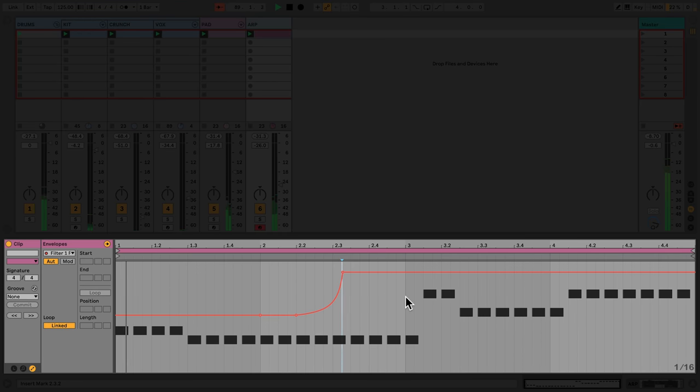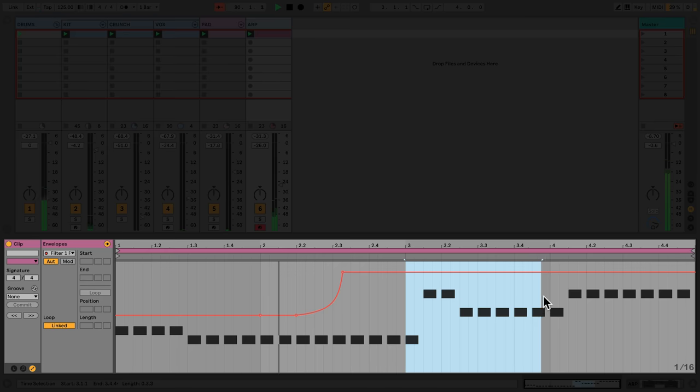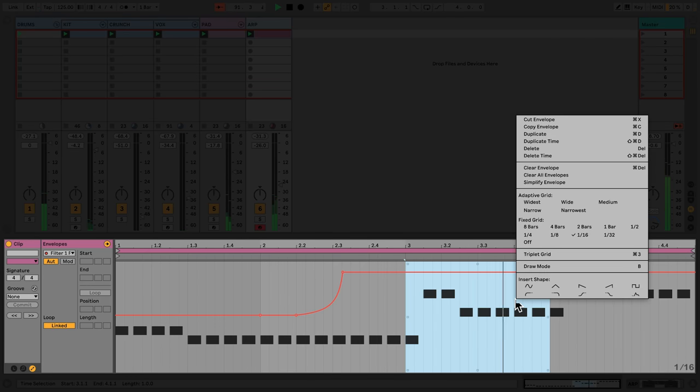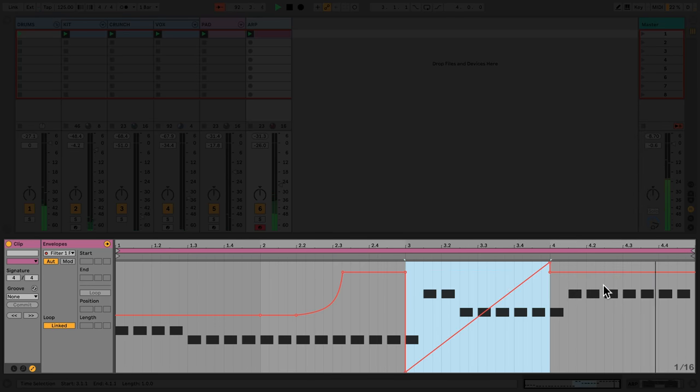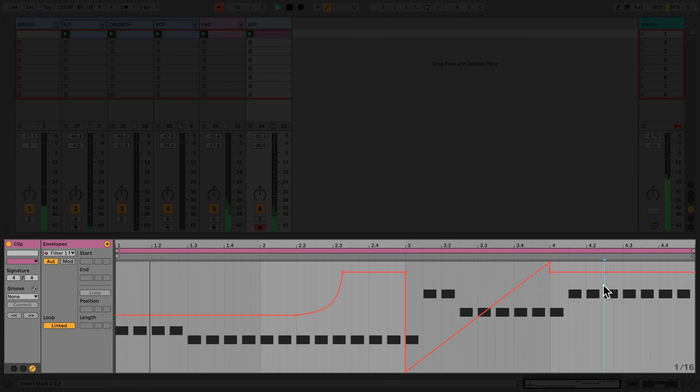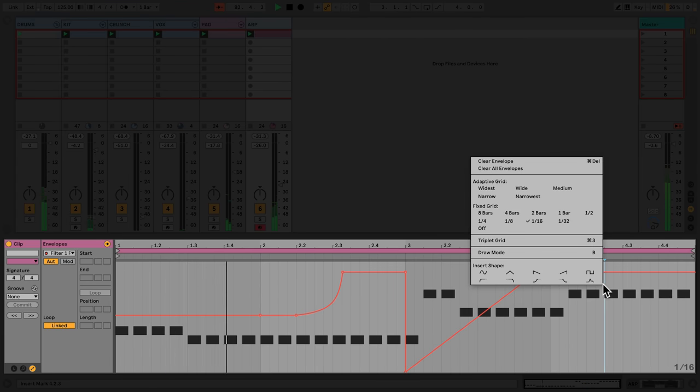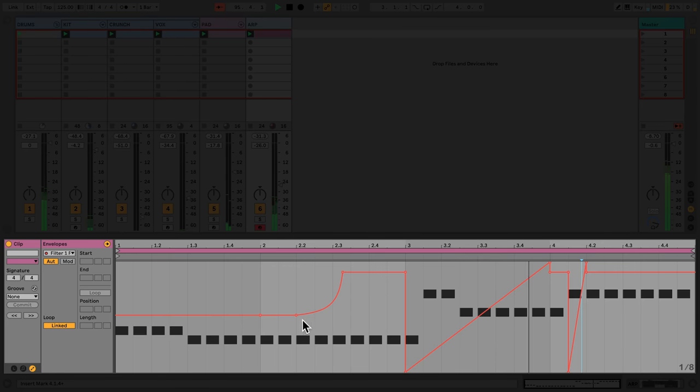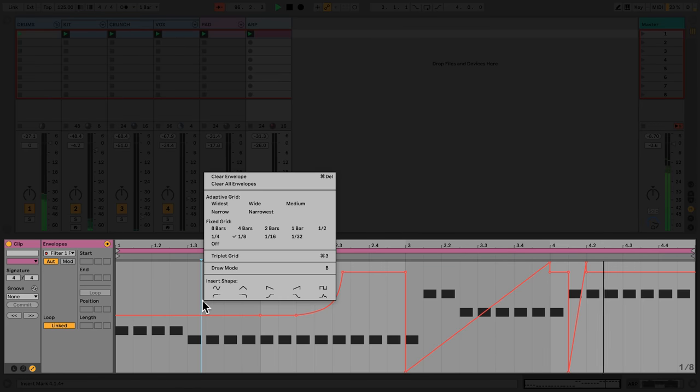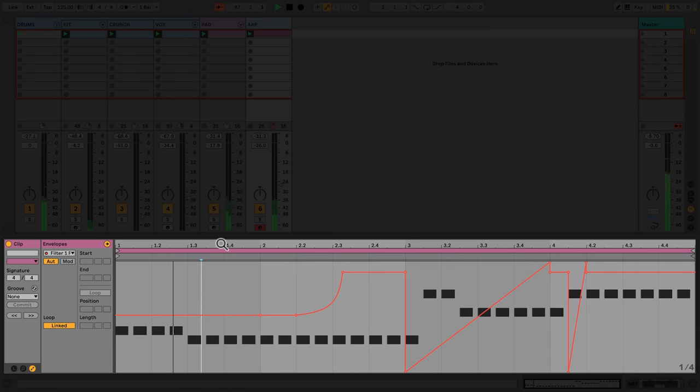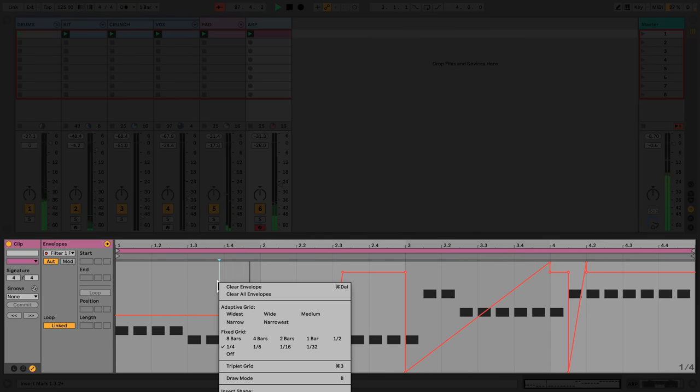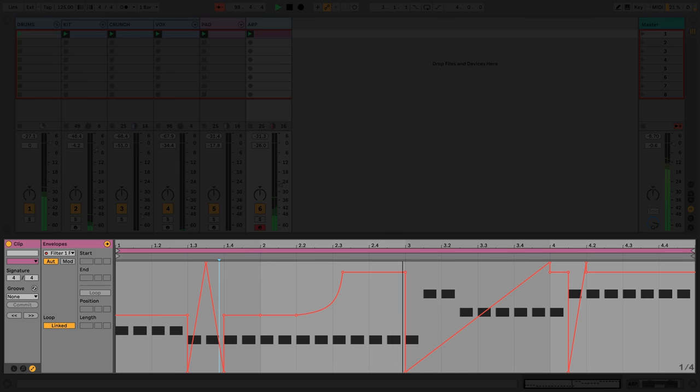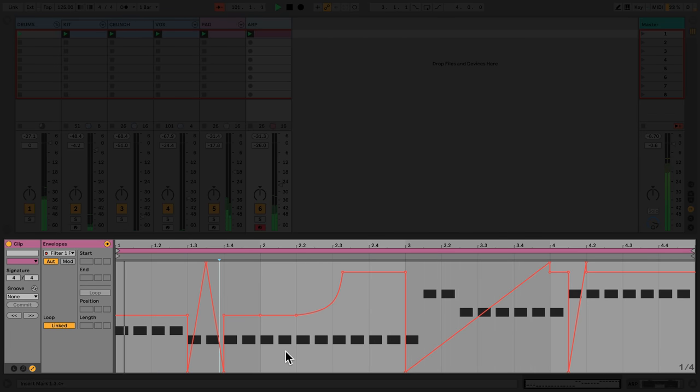By highlighting a portion of time and opening the contextual menu, you can also add predefined automation shapes. These are also set to our current grid. In addition, by highlighting either the whole clip or a portion of time, you can further transform your automation.